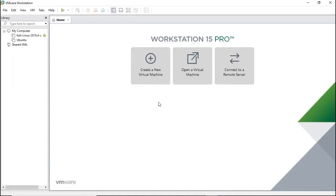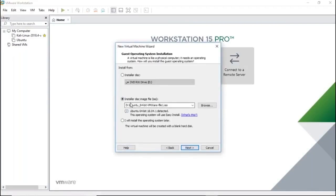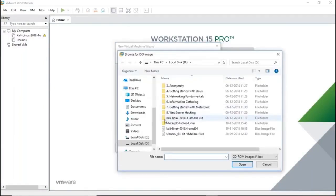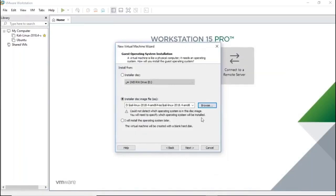If you already have a virtual machine image and want to skip the installation, use the 'Open a Virtual Machine' option. Otherwise, click 'Create a New Virtual Machine' and click Next. You'll see an option to install from a disk image file (ISO). Click Browse, locate your Kali Linux ISO file, select it, and click Open. Don't worry about any error it shows — just click Next.